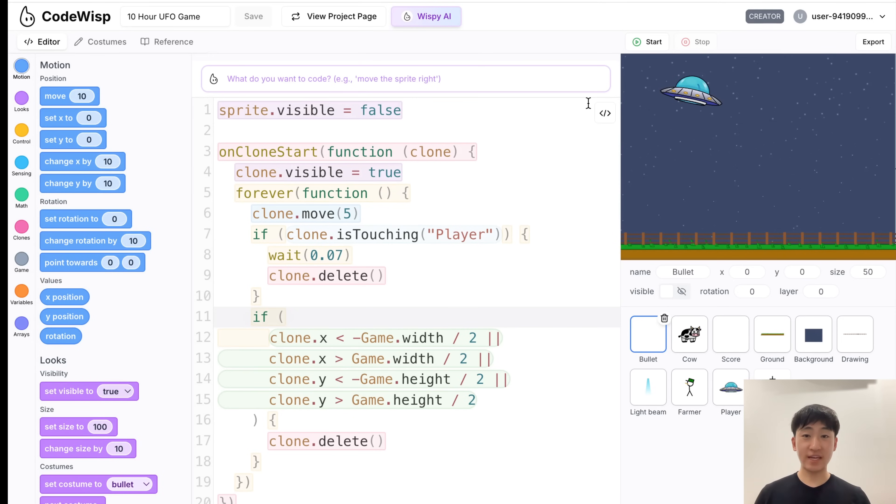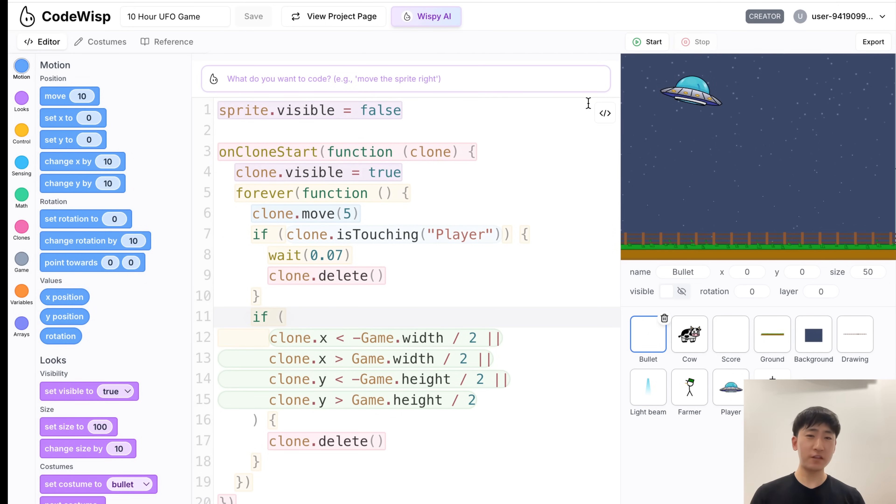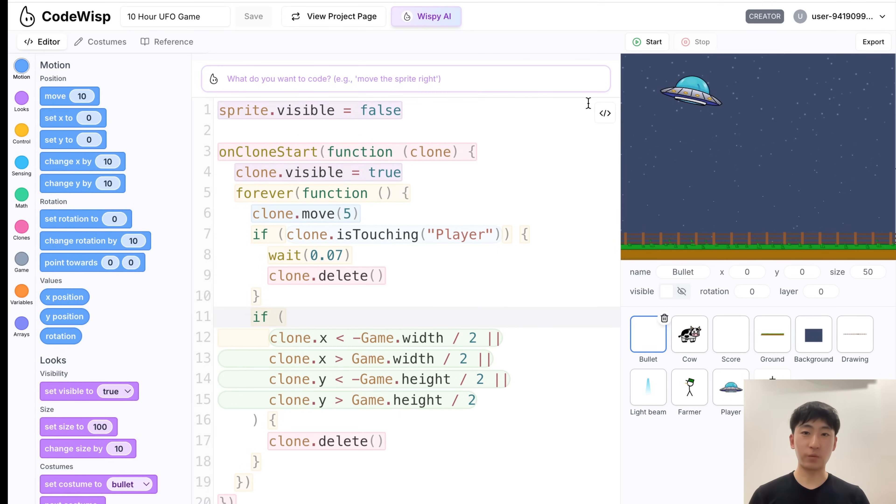But anyways, that's it for this video. You can check out these games I made on my platform, CodeWisp. Links are in the description below. You can also make your own games and share them on CodeWisp, and I definitely want to see what you make. So be sure to sign up now, and let me know what you want to see next. But anyways, that's it for this video. See ya!